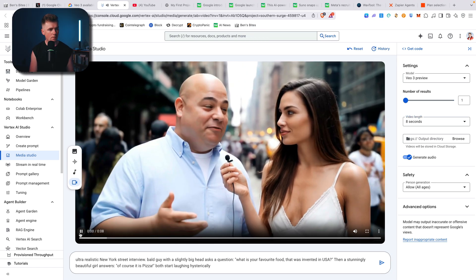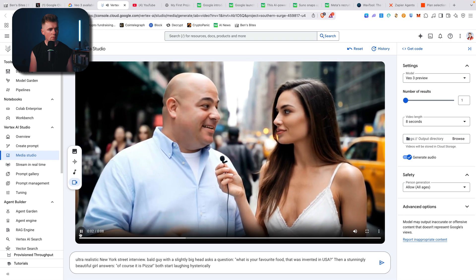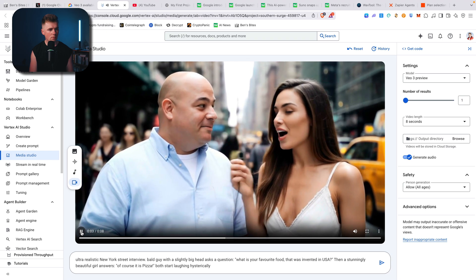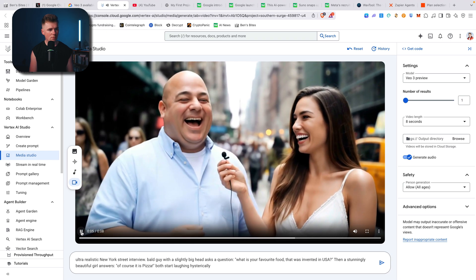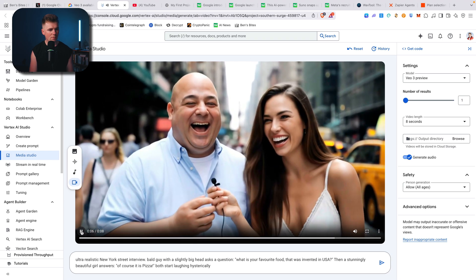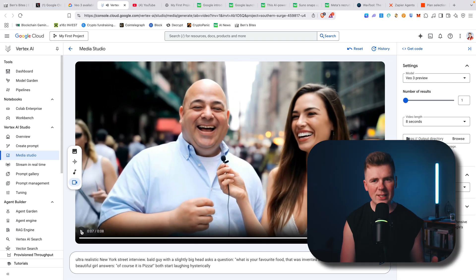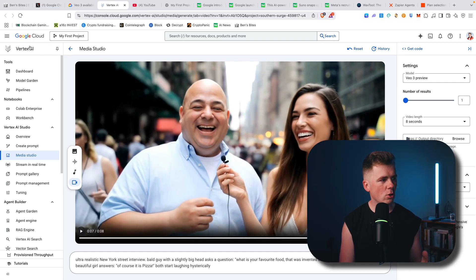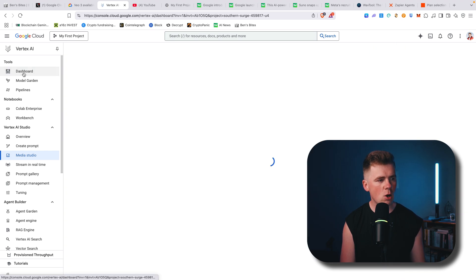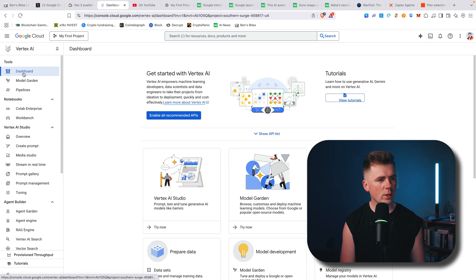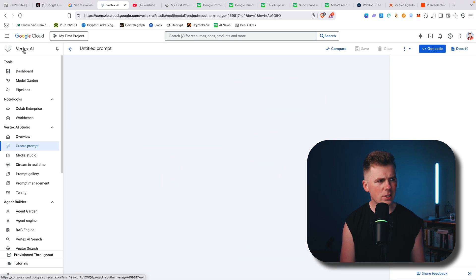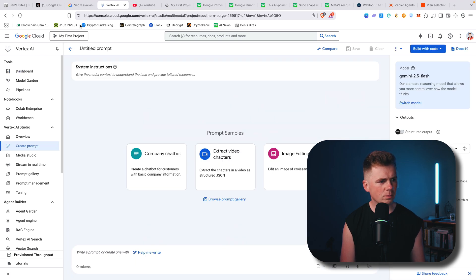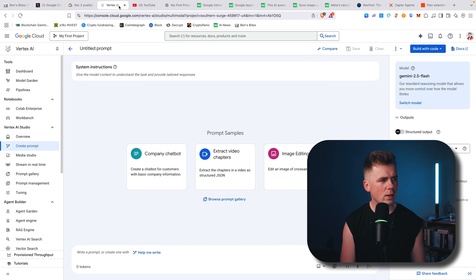What is your favorite food that was invented in USA? Of course it is pizza. So I created a VO3 video. If I go to dashboard, I'll be able to see how many credits I have left. Maybe I have to go back.